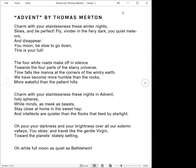Oh, pour your darkness and your brightness over all our solemn valleys, you skies, and travel like the gentle virgin toward the planet's stately setting. Oh, white moon, white full moon, as quiet as Bethlehem.